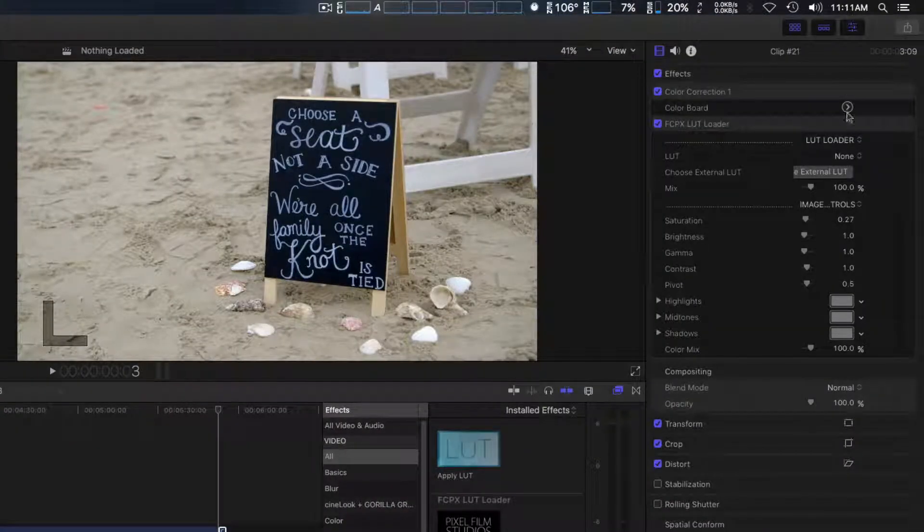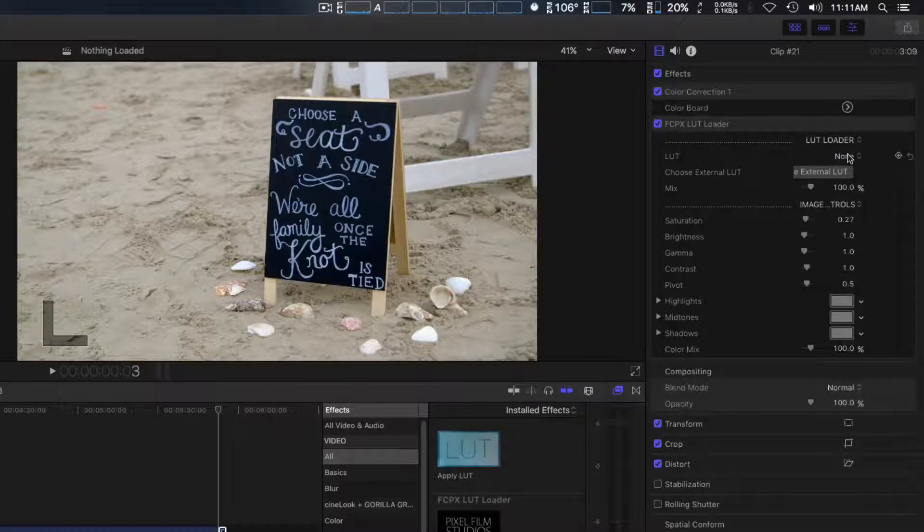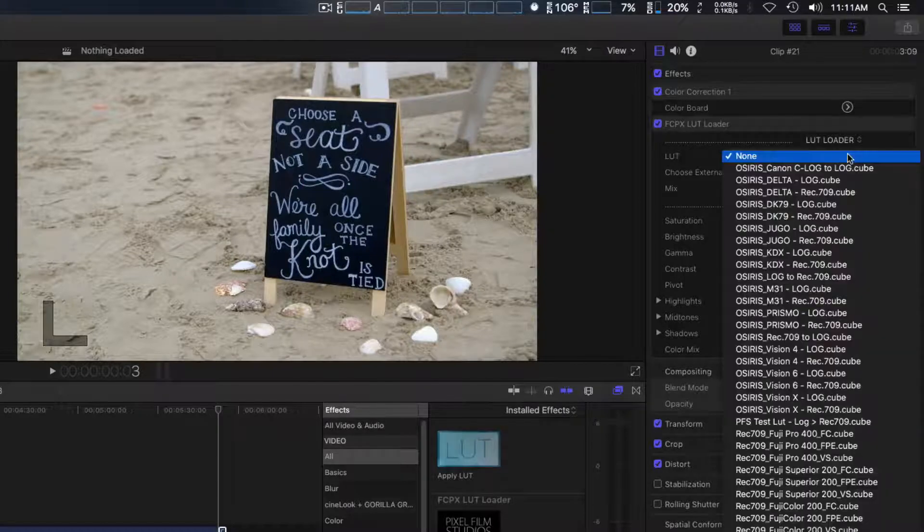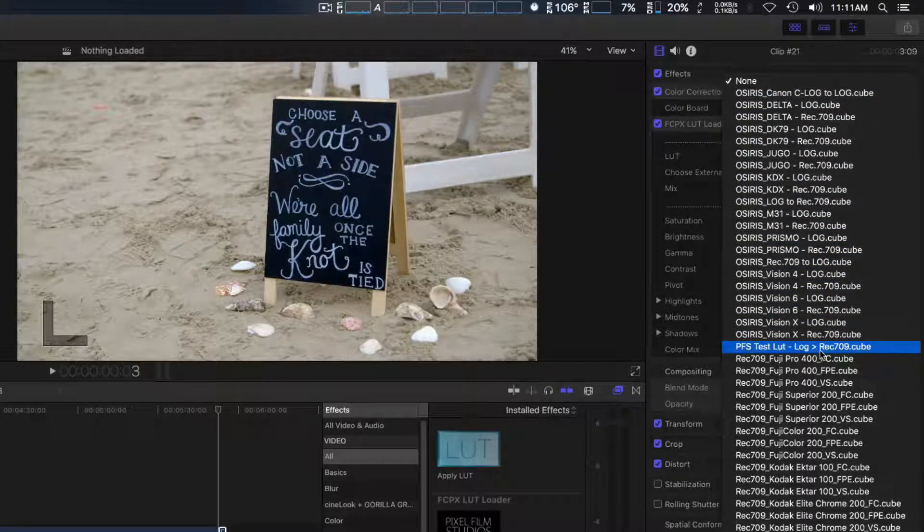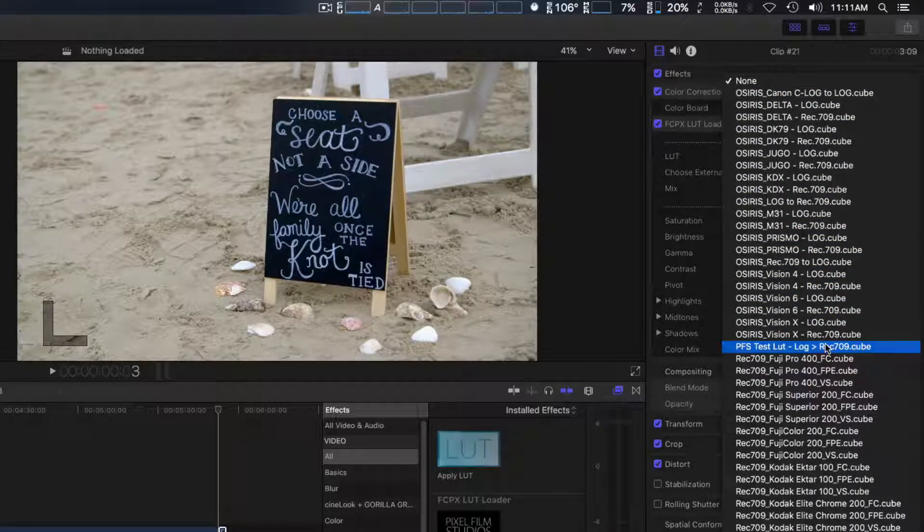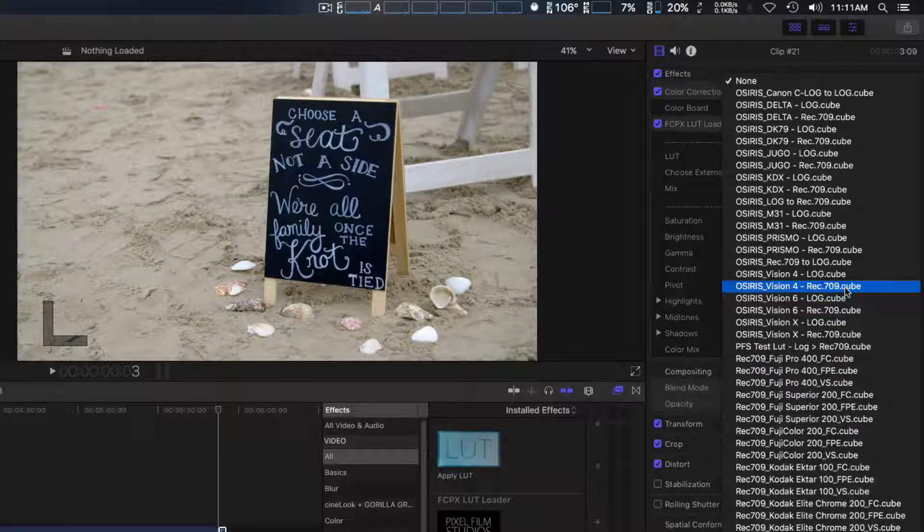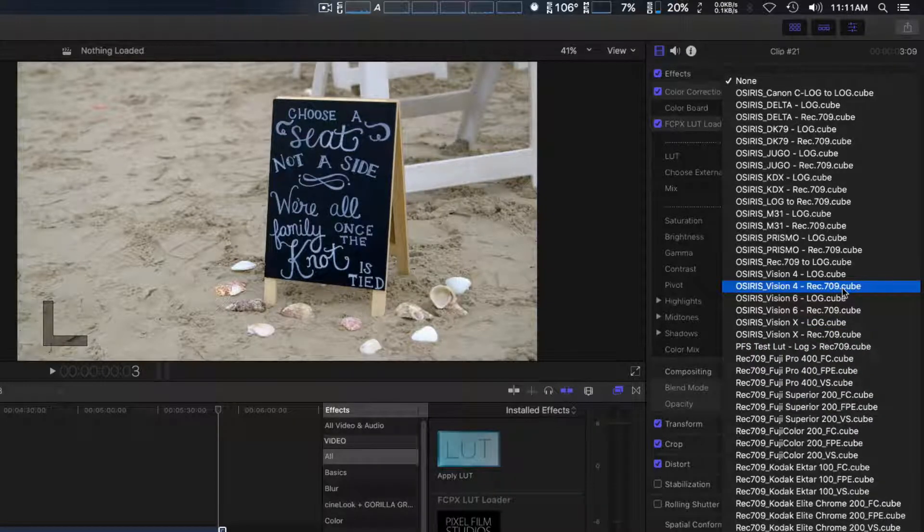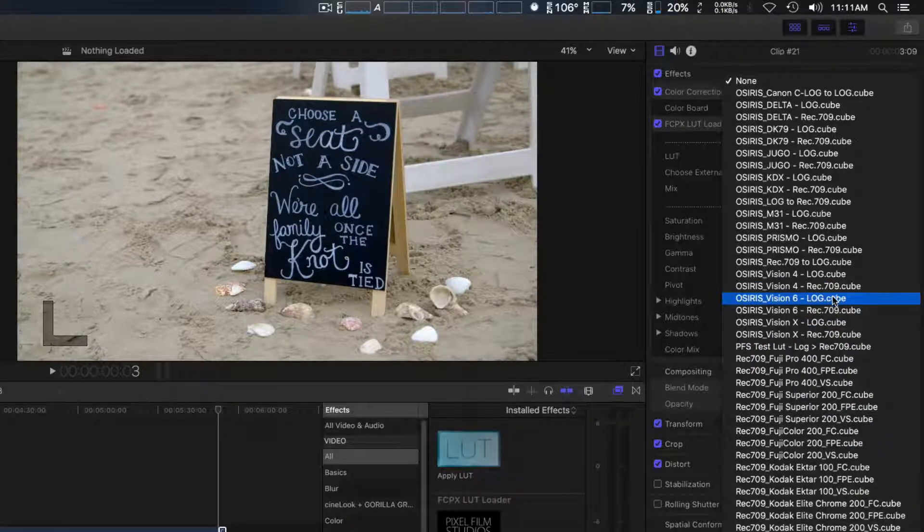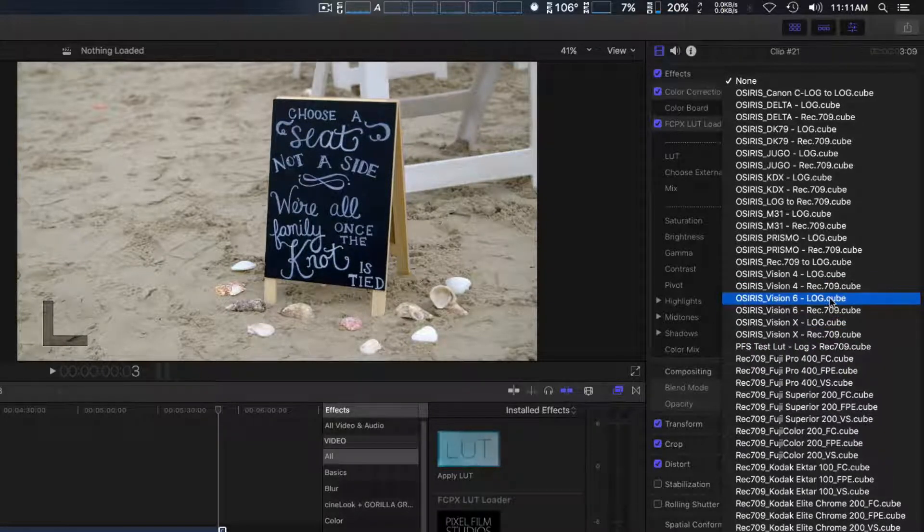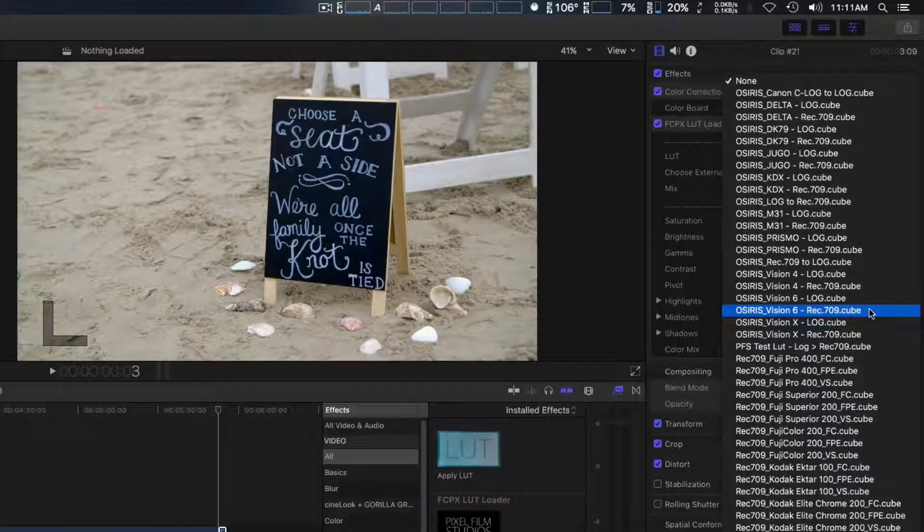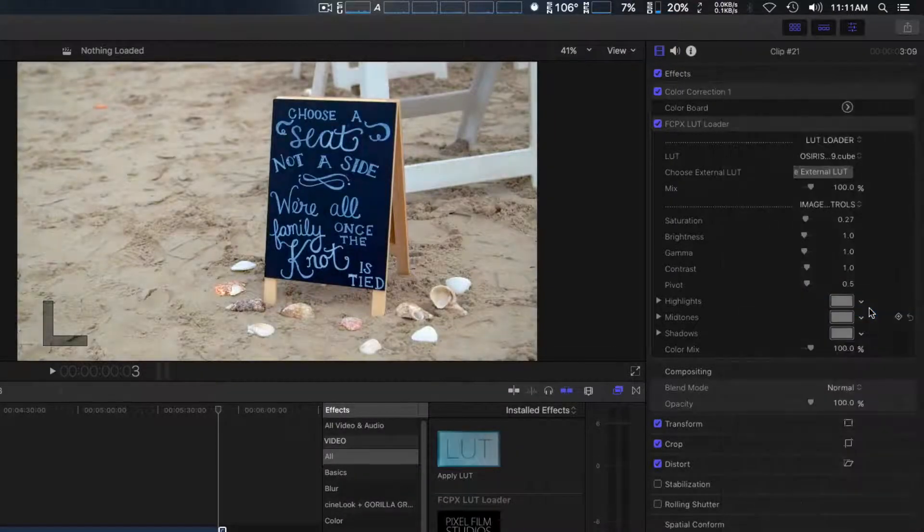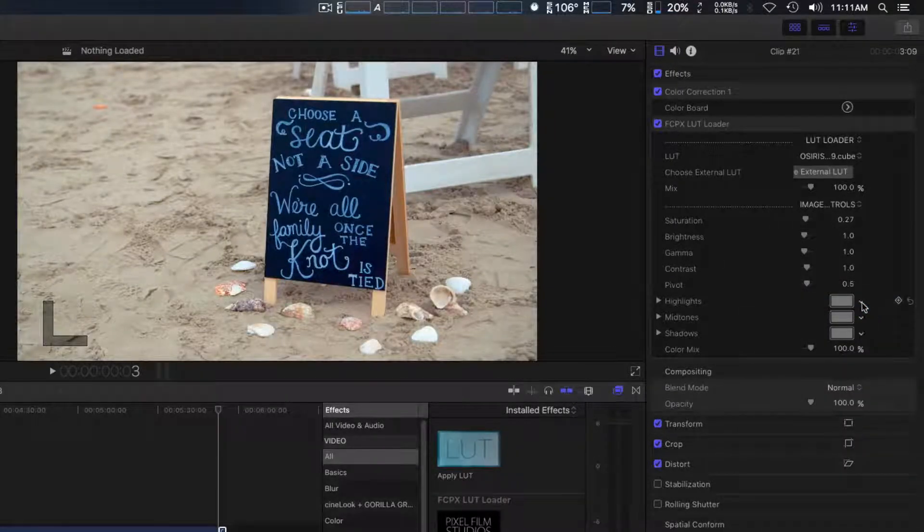We're going to go ahead and load our LUT. I'm going to use the one I use a lot, which is OSIRIS Vision 6 Rec 709, which is right here. Once you have it loaded, you have many controls.